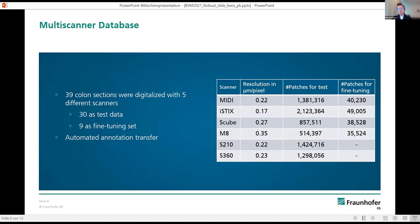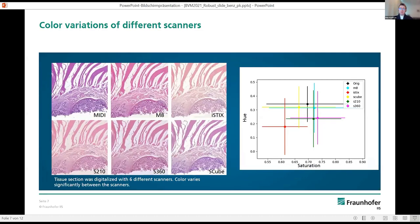As the next step, we extended our database to a multi-scanner database. We used five different scanners to digitize a further 39 colon sections, as shown in the table. Thirty of these slides were used as test data and nine slides were used for further experiments with fine-tuning. We also used automated annotation transfer, where annotations from the original slides were scaled and placed accordingly, because each scanner has a different resolution which influences the position of annotations.